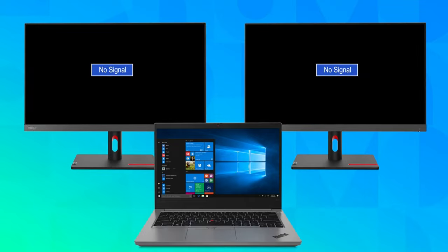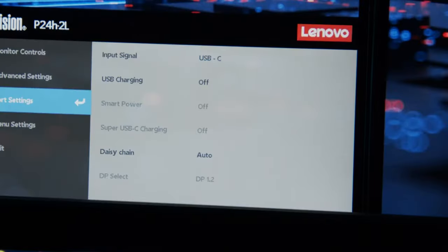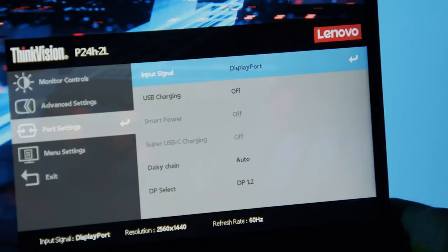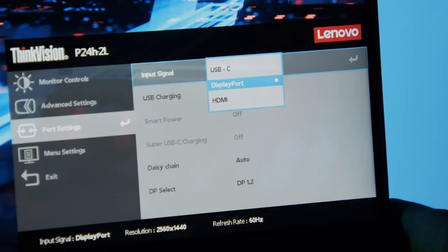If your monitors aren't receiving a signal, check the monitor cables for any damage and double-check that the monitors are set to the correct display inputs.